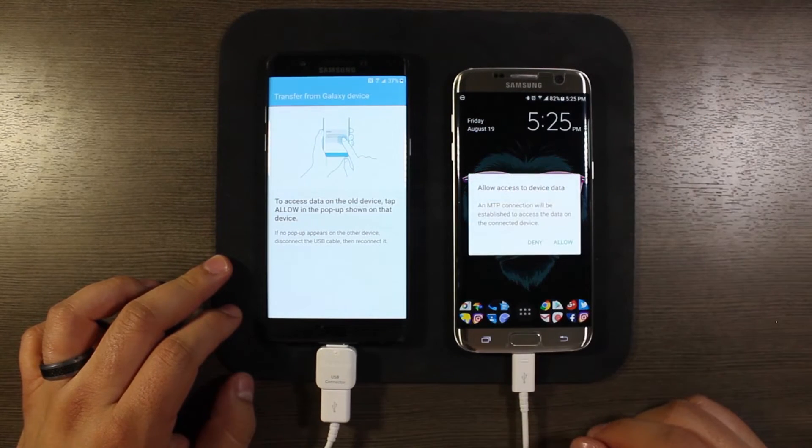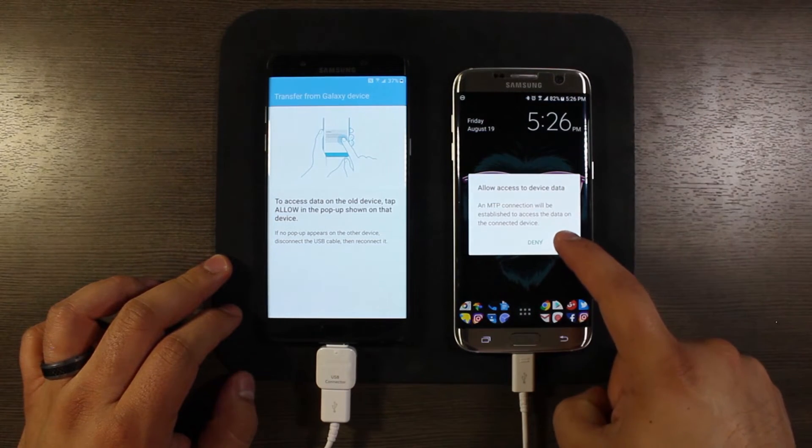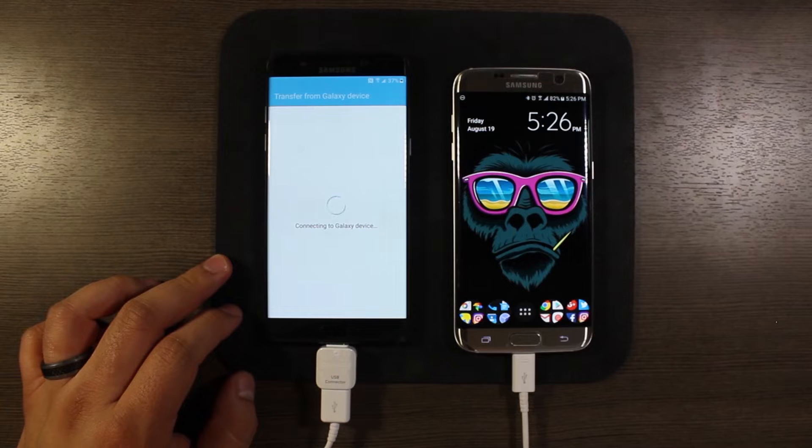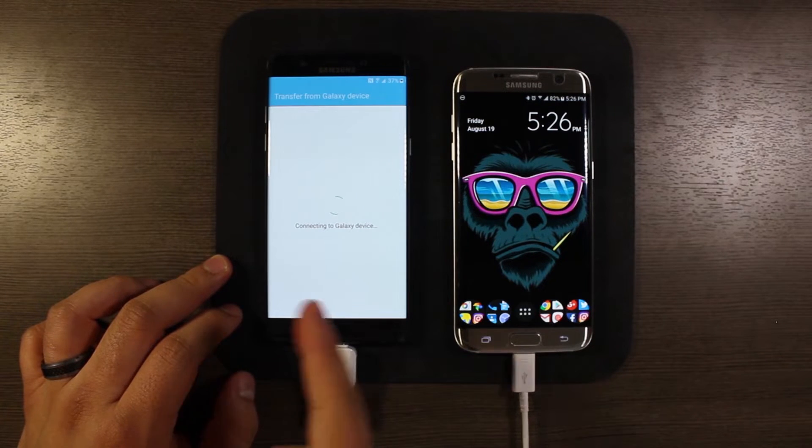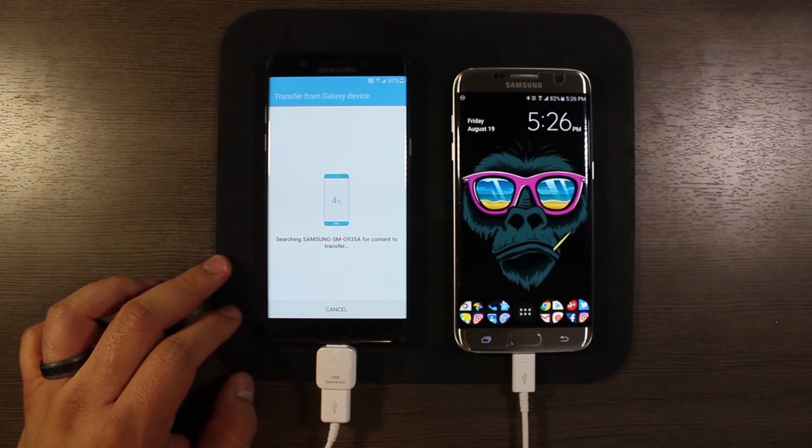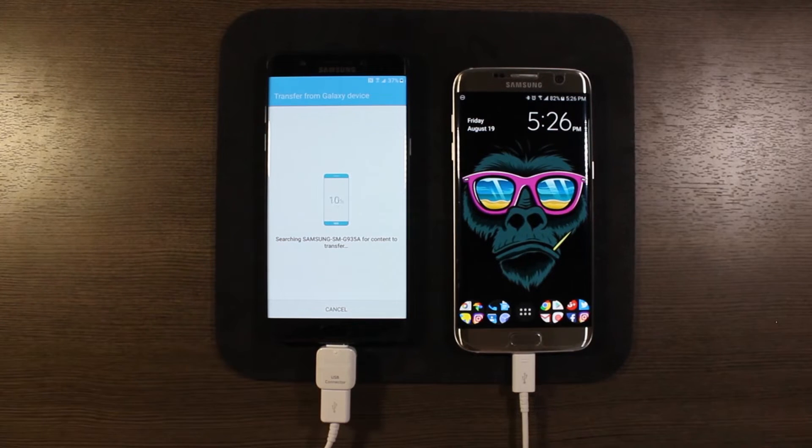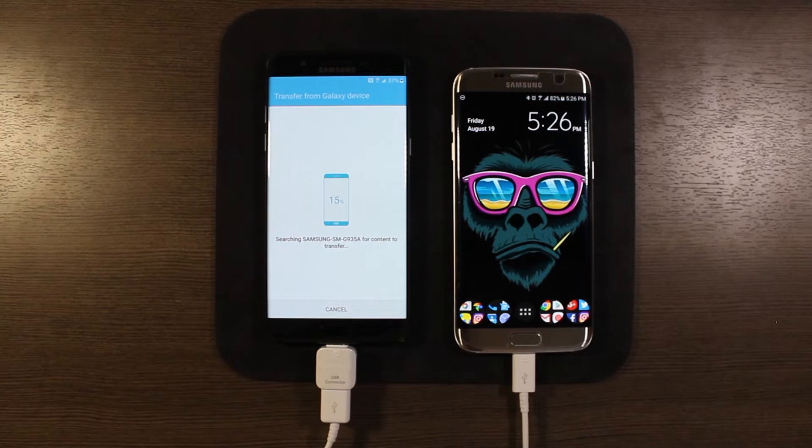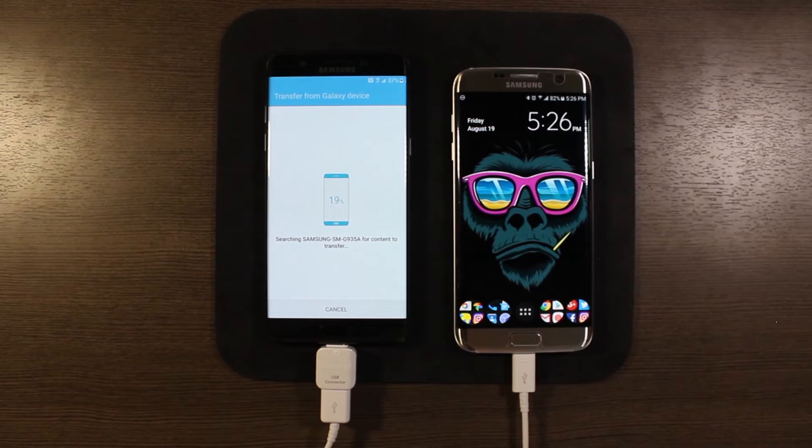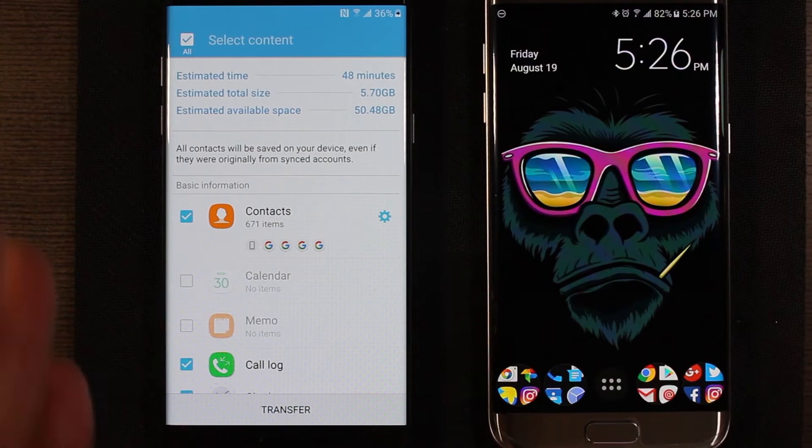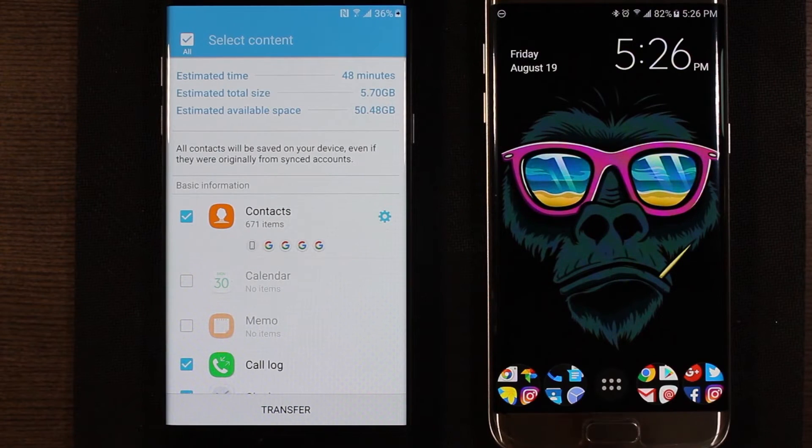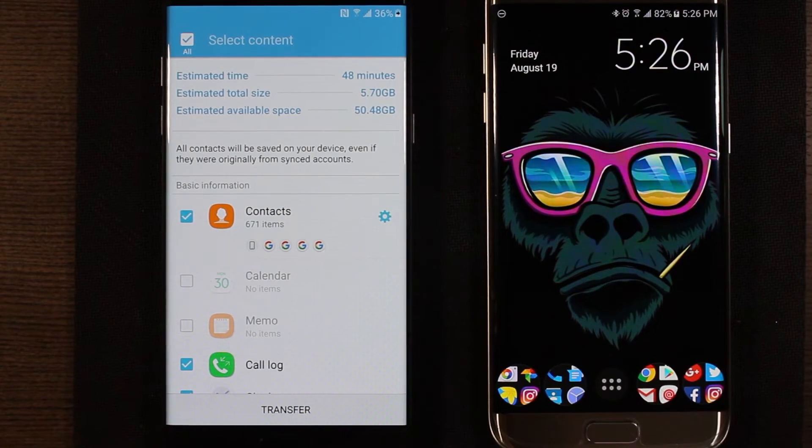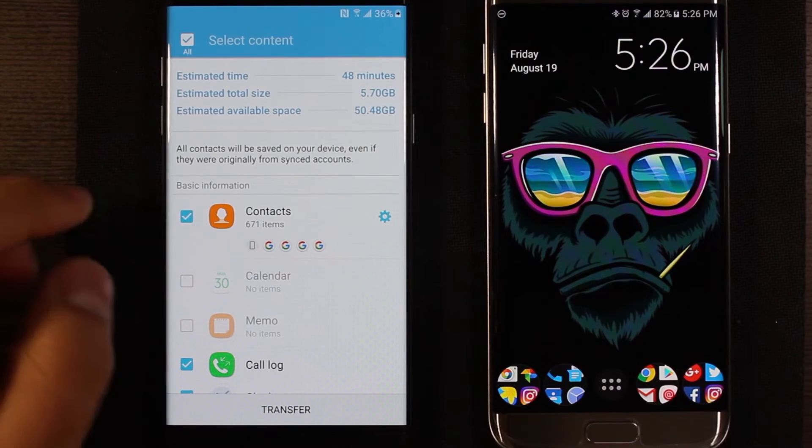And go ahead and now we hit allow here. Once we hit allow over there you see it's gonna start connecting to it and then once they sync up we'll get some options here for what we want to transfer, so I'll go ahead and speed this part of the video up as well. Okay, so now that the note 7 has scanned the S7 edge, it asks you what you want to transfer.